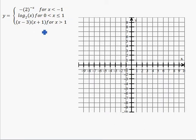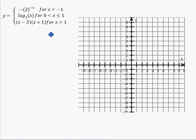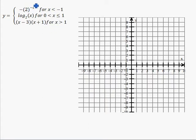Even your math teacher — even me — I made this problem and I look at it like, oh god, what were you thinking, Mr. Smith? Come on. There are three functions, all these intervals, all this crazy stuff going on here. But let's try to break this down so it's a little more manageable.